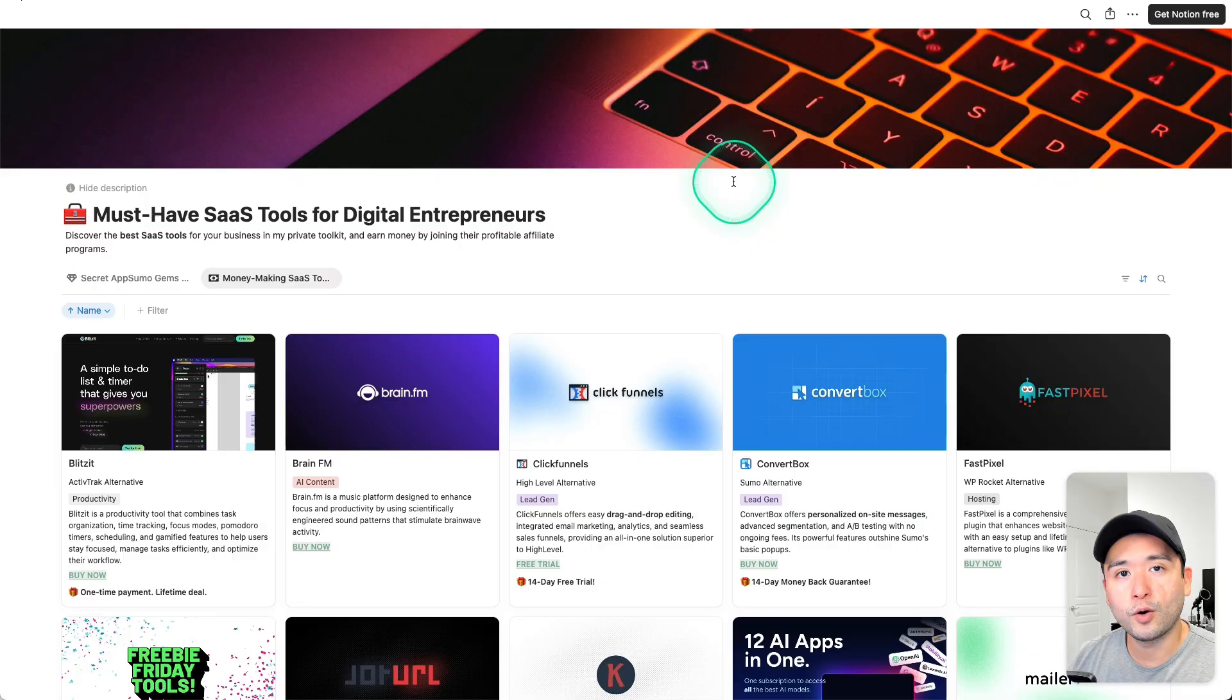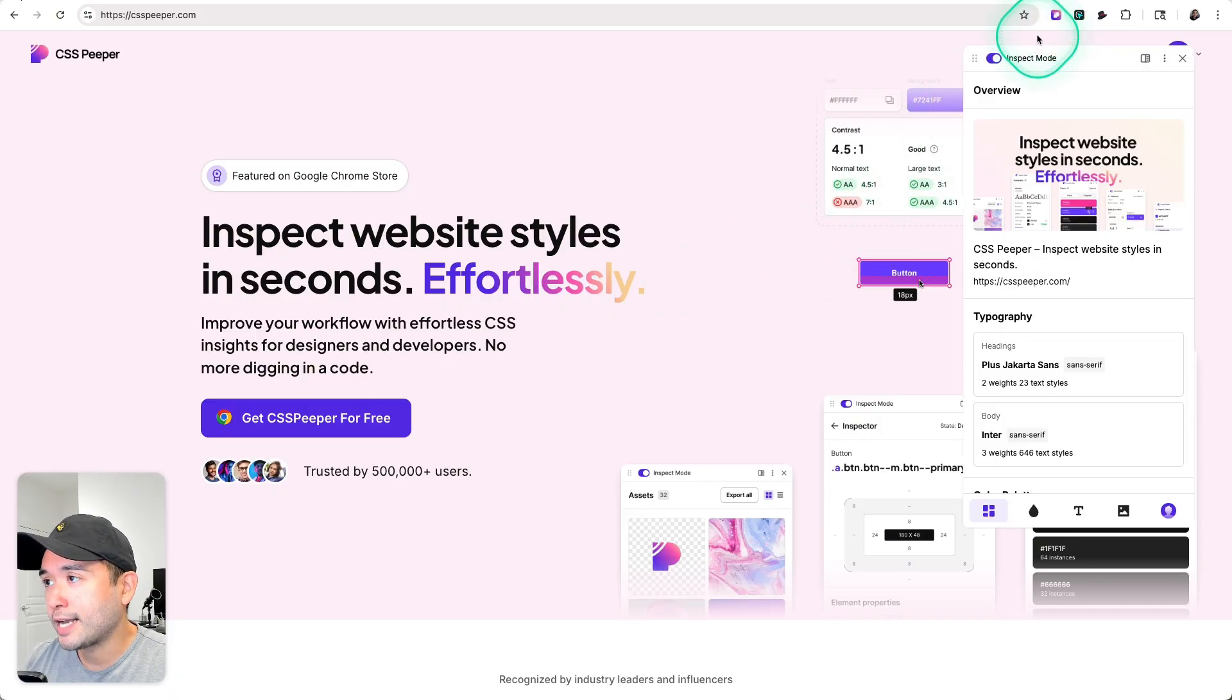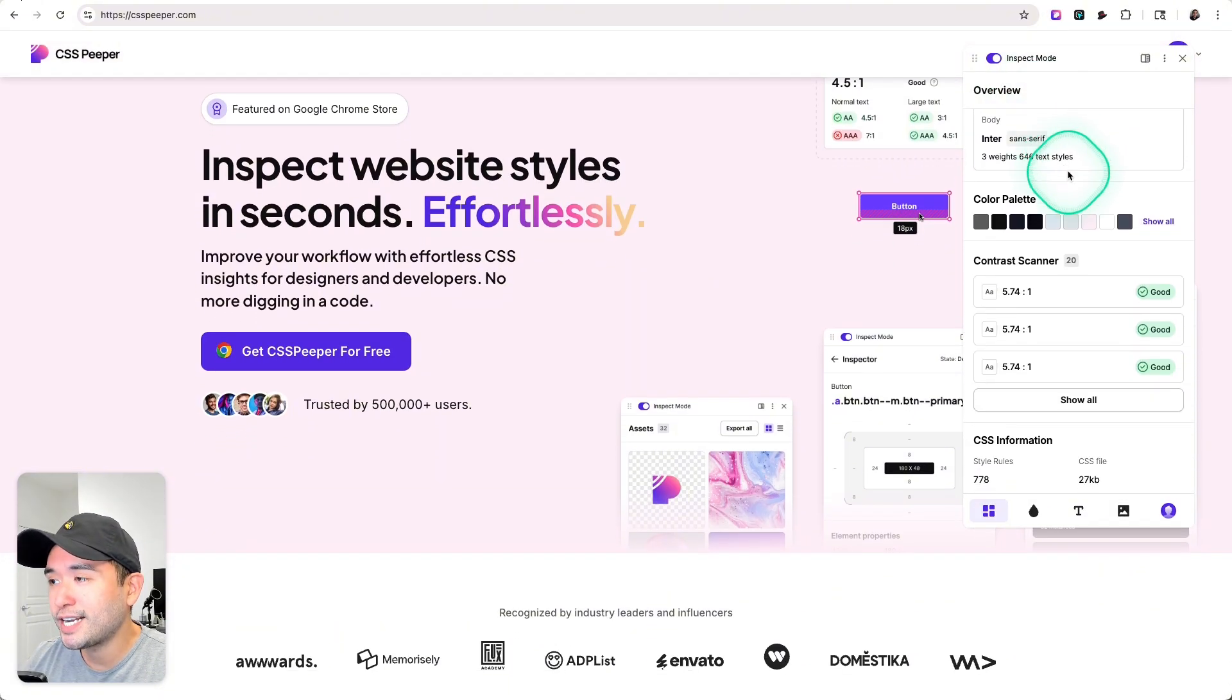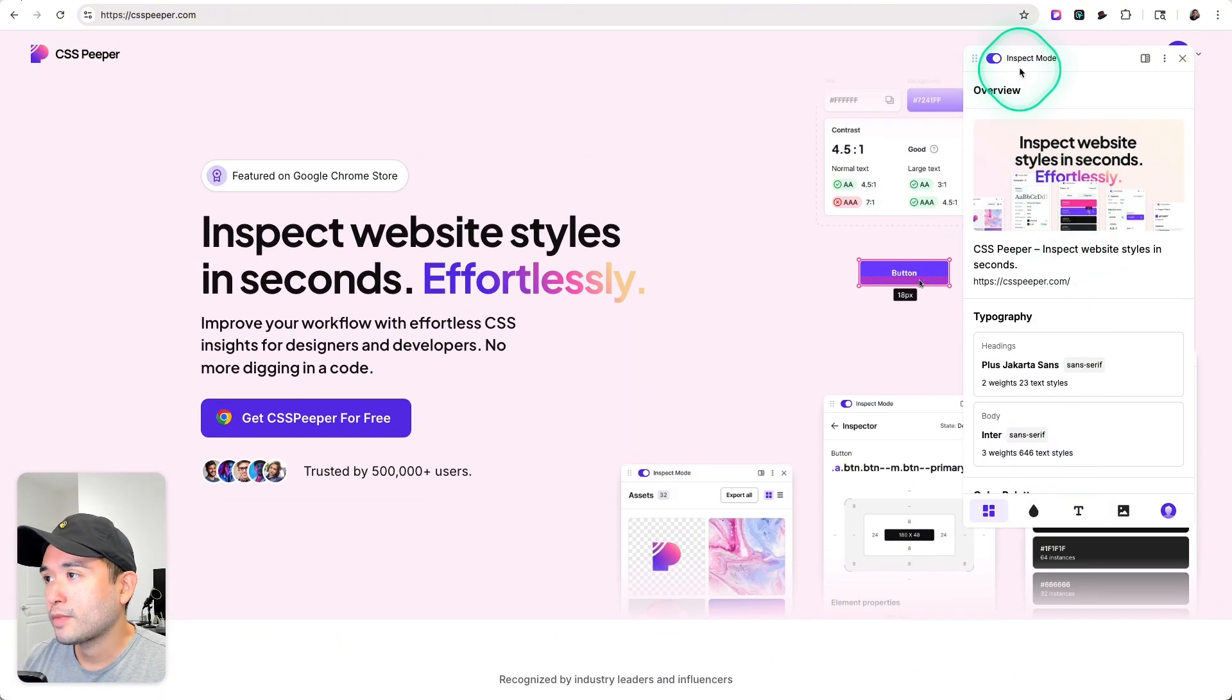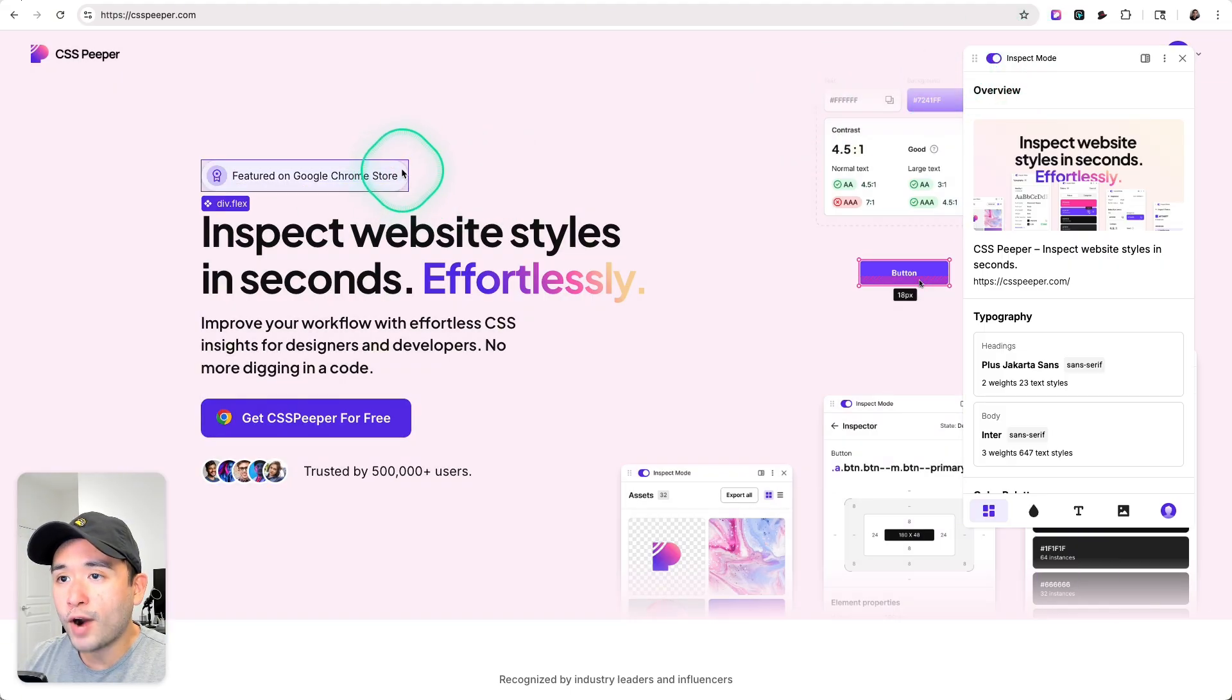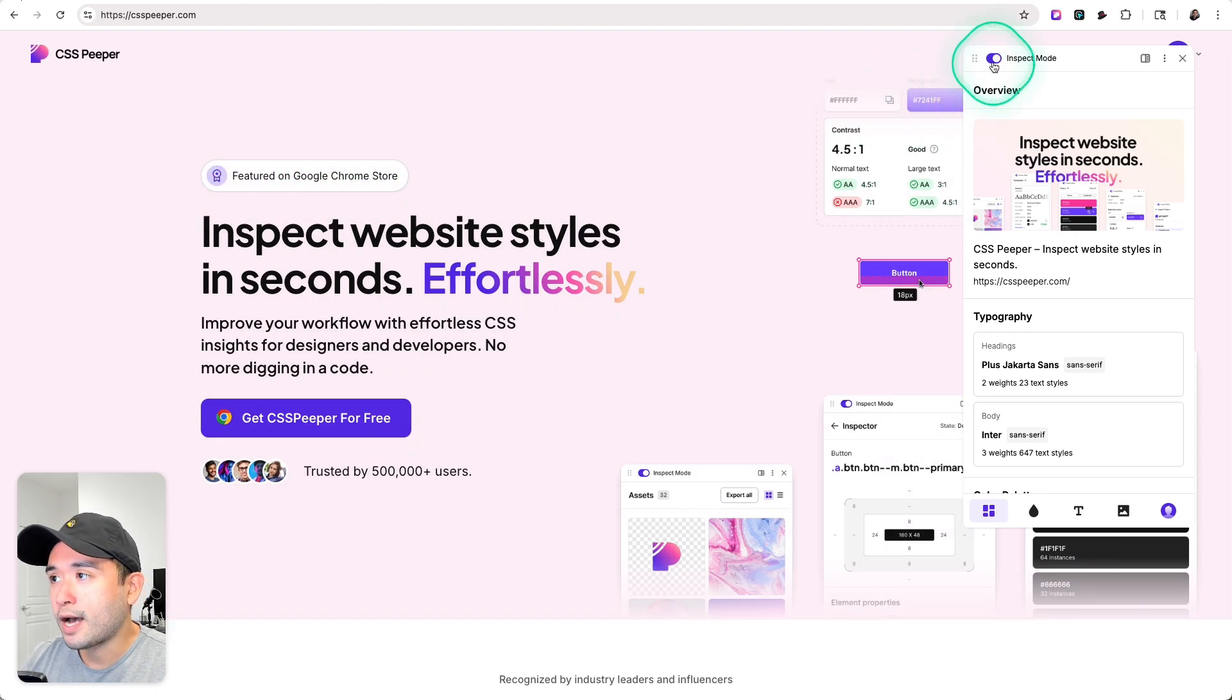So it is a Chrome extension, so I'm going to click on the icon and immediately you have tons of information about this website. Right now I'm in inspect mode, so you can hover over any element and see the CSS. This is a div, this is a span.